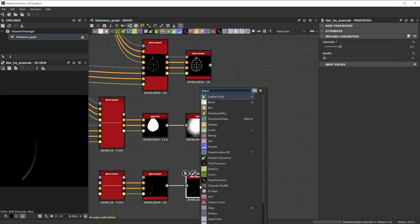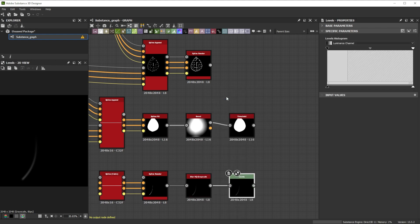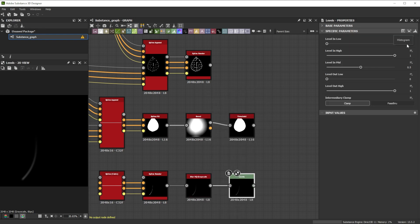To tweak the height, we join it to a levels node, increase the level in low to 0.03, reduce the level in mid to 0.35 to push mid values more towards black.